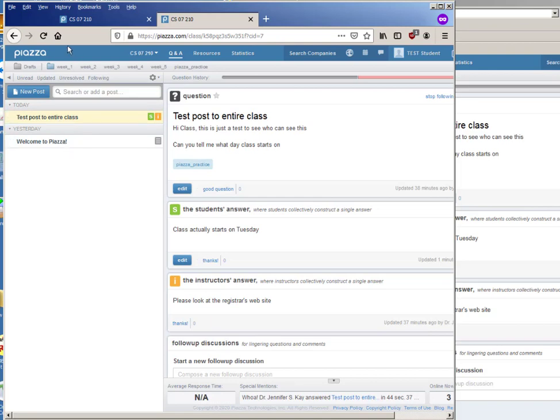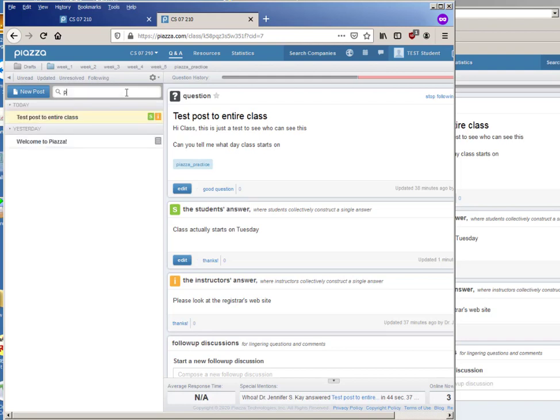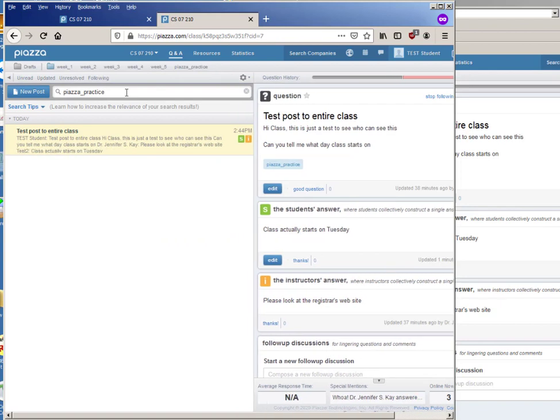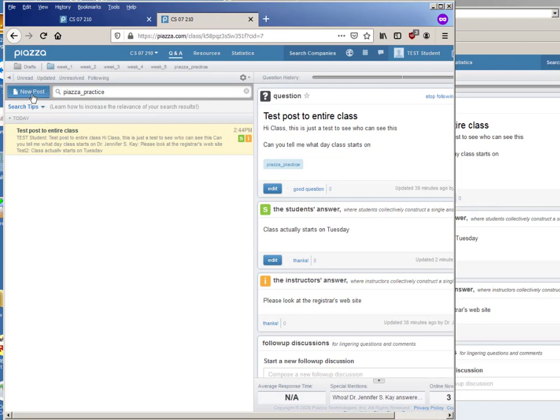It dynamically changes what folders it shows up here based on what was most recent, so I can click on Piazza practice and it shows me that, or even if that weren't up there, if I were looking at week two I can also type Piazza practice here and it shows me the posts that are under Piazza practice.